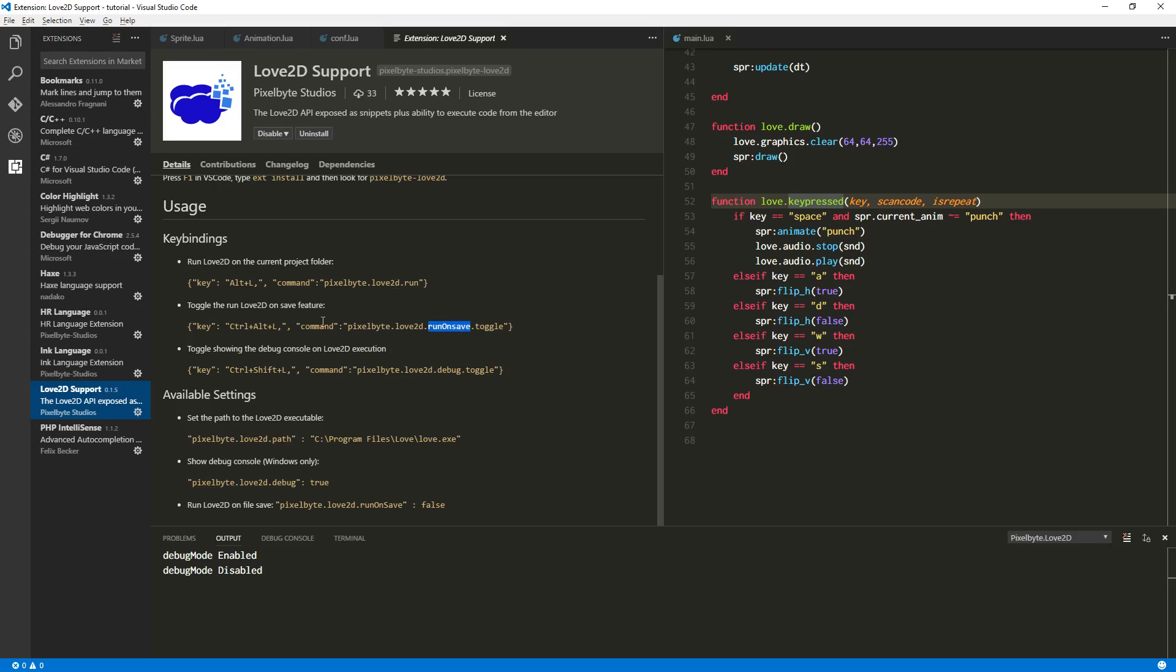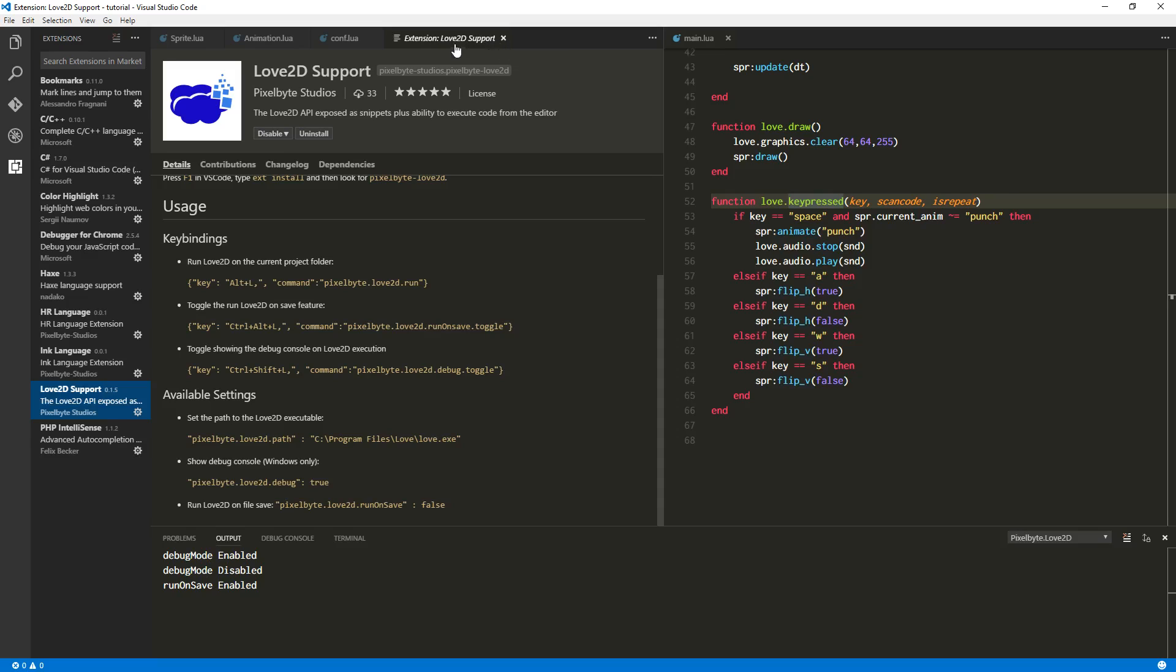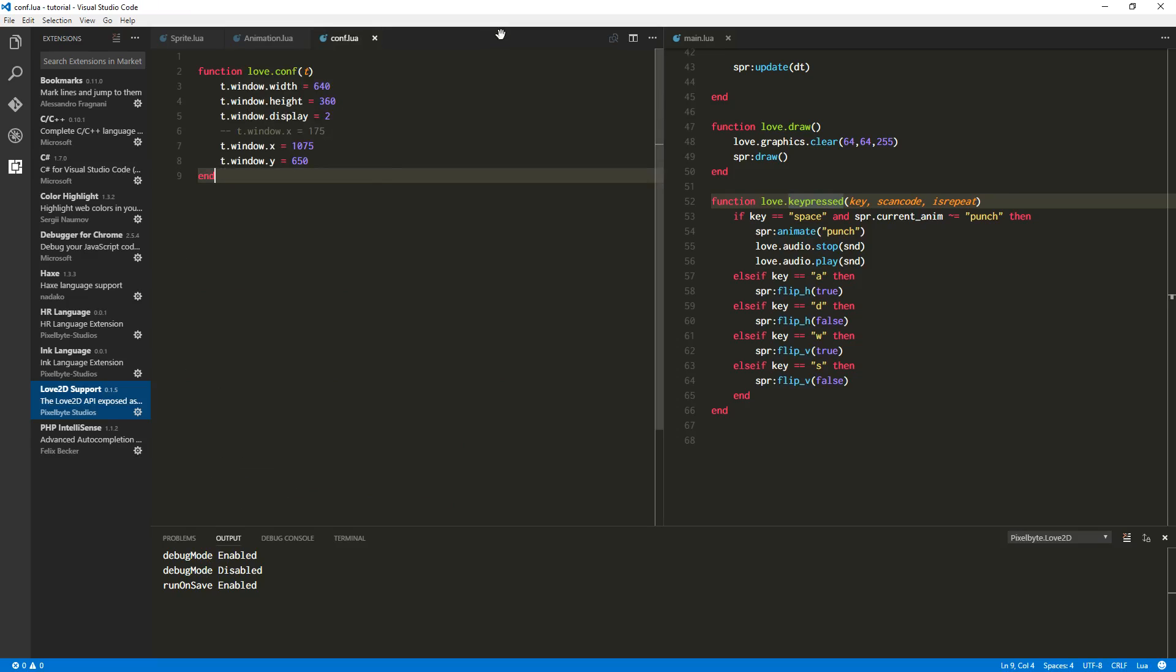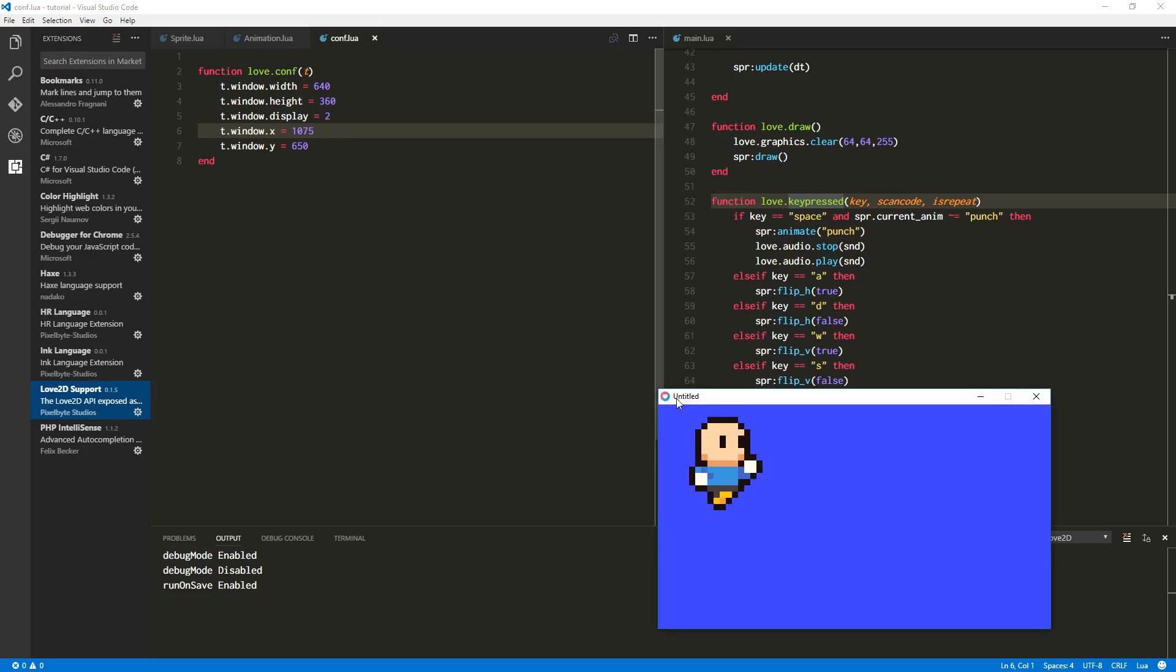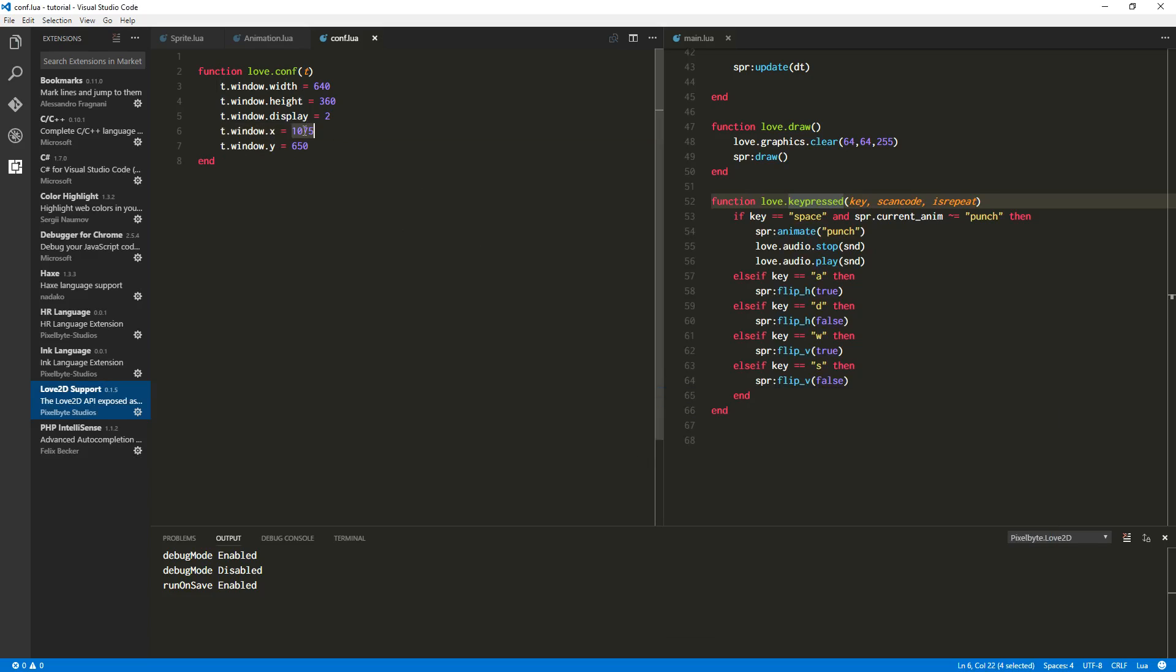But the more exciting one is run on save. That's right, I've added the ability to tell Visual Studio to run Love2D on the folder, your project folder, anytime you save a file, and you can turn that one on. I'll just turn that on real quick because you can see I've turned it on, and then we're going to go and do a few things. That's one of the reasons also why I moved the window. I'll show you right now, I'll just take that out and I'll save it, and it will rerun, and as you can see, I've moved the window over some.